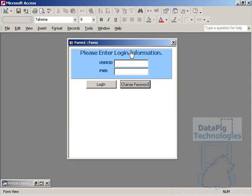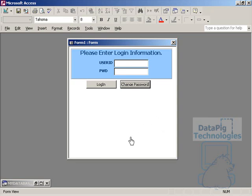In this video I'm going to show you how to expand a form dynamically based on a user's action. This will come in handy if you have a user interface that has some hidden controls, or controls that are set to visible no.